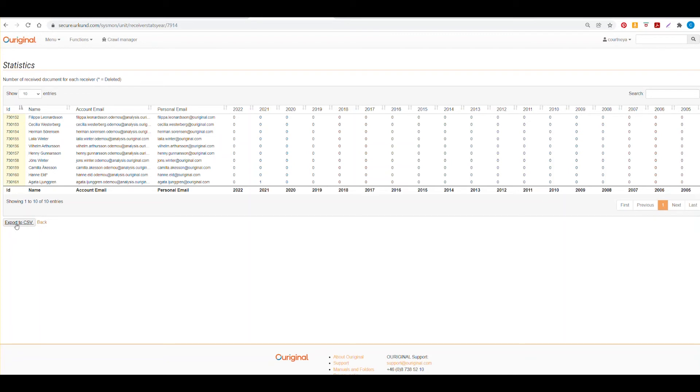Again, this is available to export where you can then, in Excel, make any more additional filters necessary.